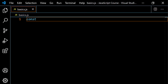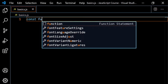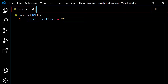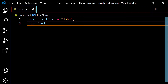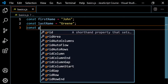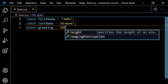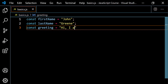Let's say we did something like const firstName and set this equal to John, and then const lastName and set this equal to green. And then we can do something like const greeting, and we'll say hi, I am.